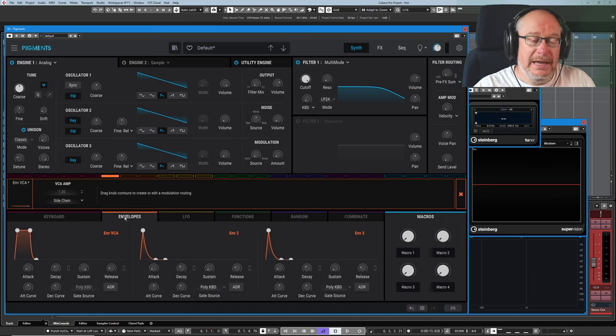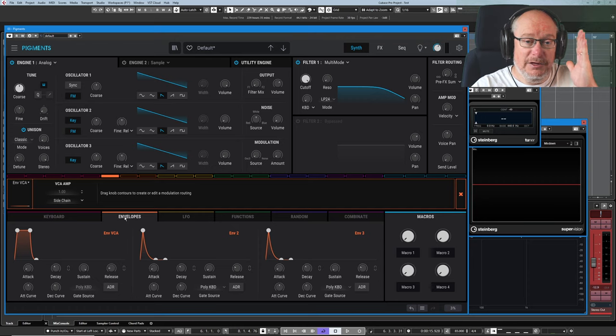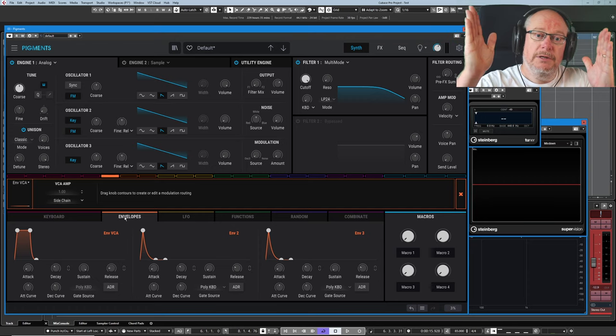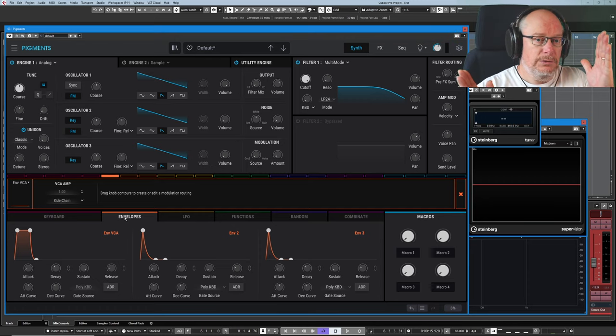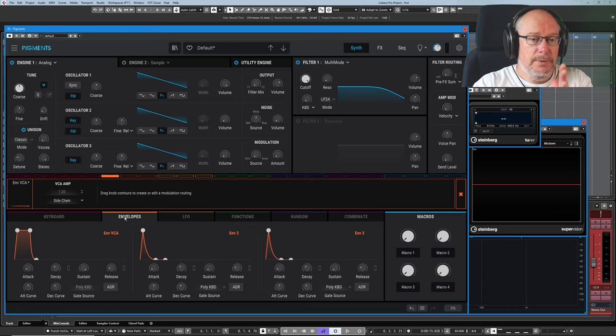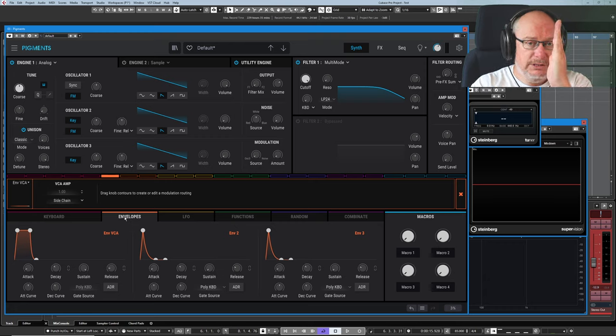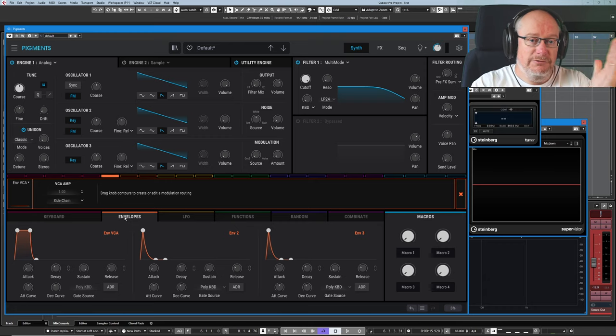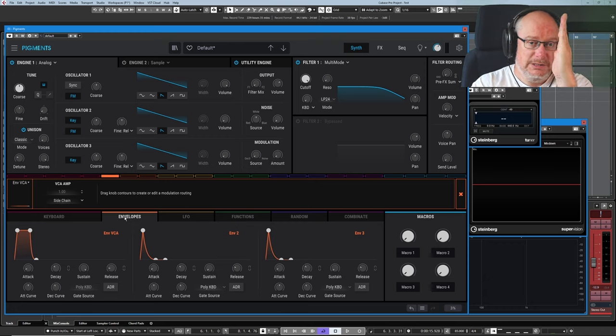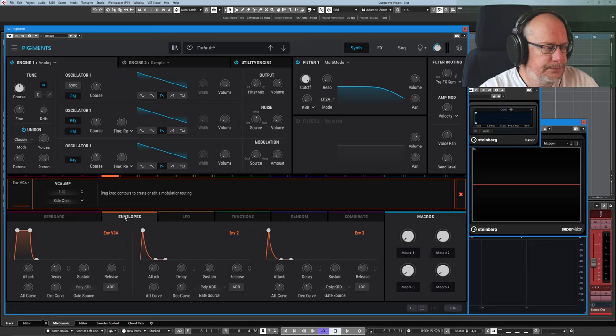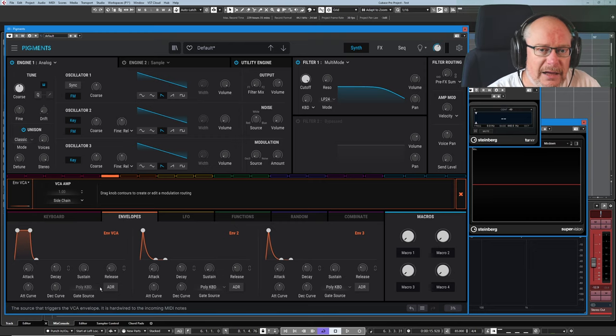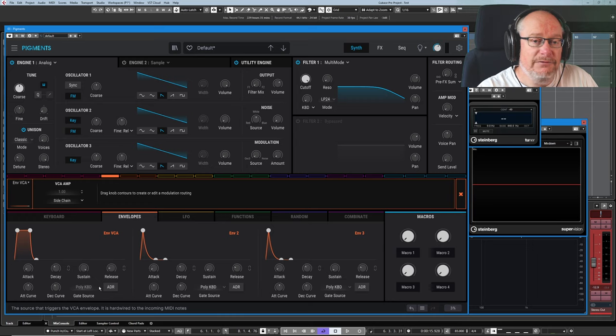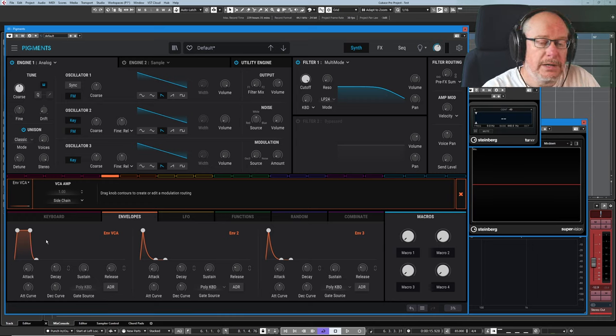So a gate can have an opening and then a period while it's open, and then a closing, as opposed to a trigger, which in time references is just a single straight line. So here we have our gate source. What's the thing that's allowing this envelope to operate? Well, it's the keyboard, poly keyboard.